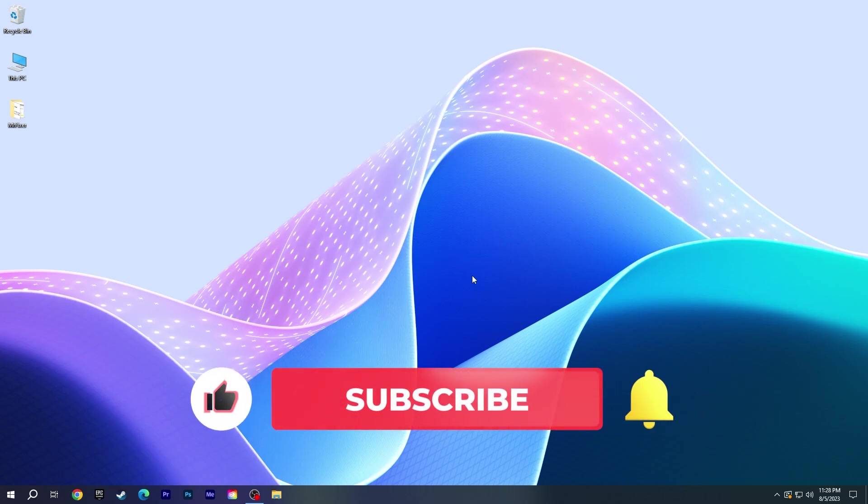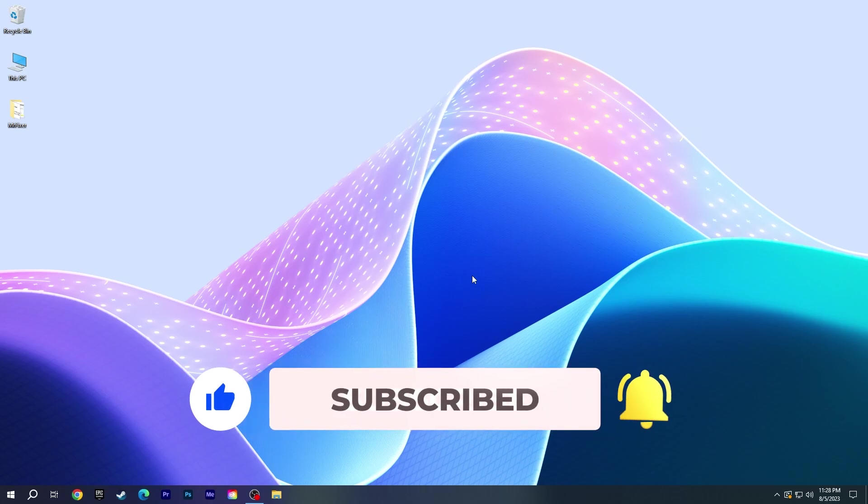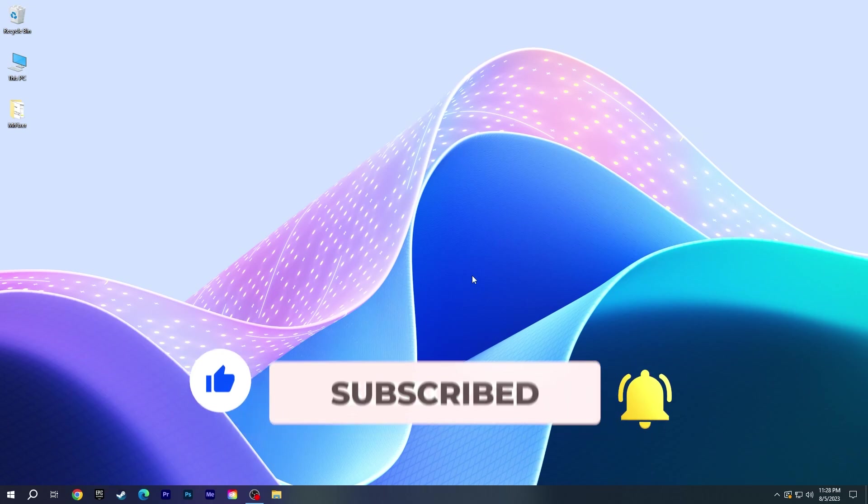Also, you can support me by subscribing to Mr. Fixer. Don't forget all errors must be fixed. See you in the next video.